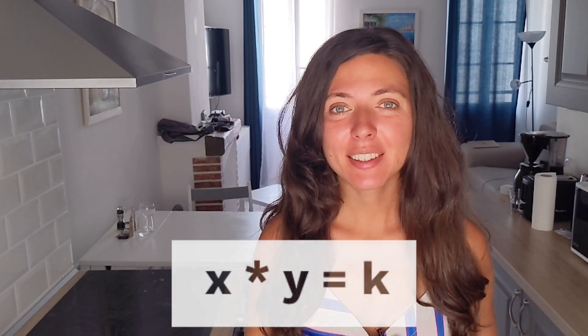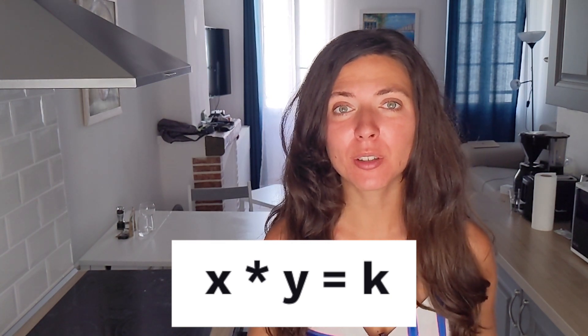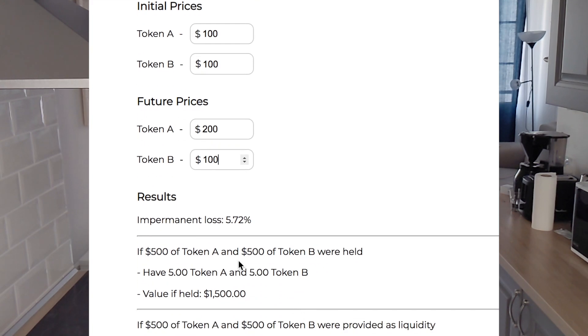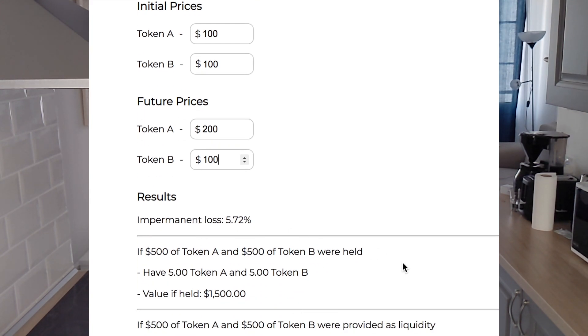Calculating impermanent loss is math — there is a special formula that lets you calculate the impermanent loss and its percentage based on how much the coin price changes. Honestly though, I don't know why anyone would calculate it manually nowadays, because there are many online calculators that do it for you. I'll attach links to some calculators in the description below. You can also just Google 'impermanent loss calculator.' It's super easy — you enter the price of each coin before providing liquidity and at withdrawal, and it shows your impermanent loss.